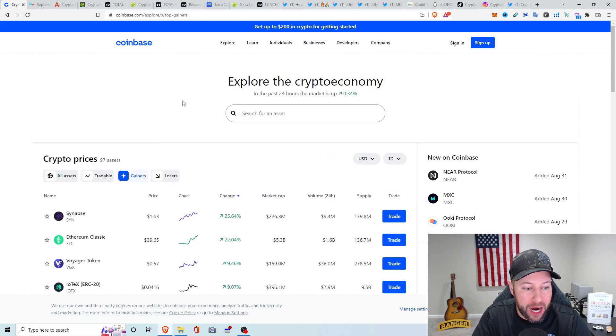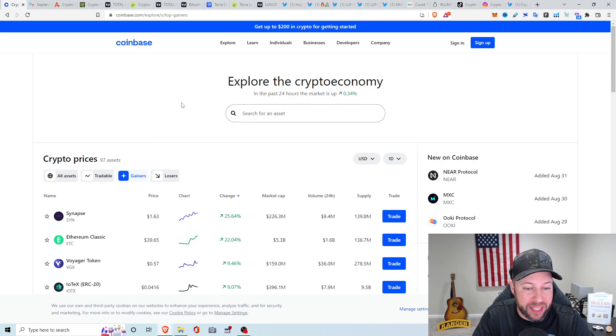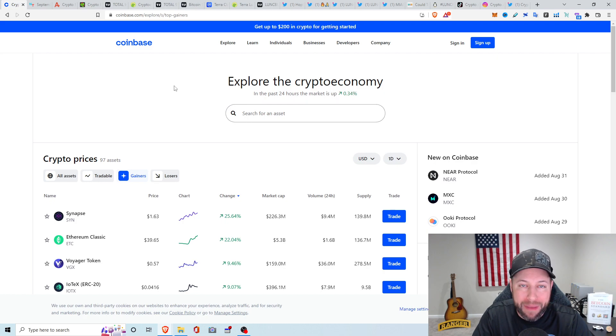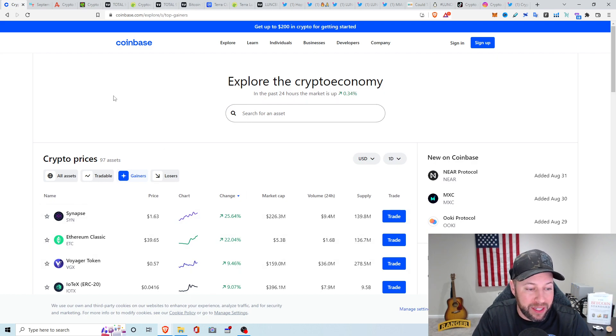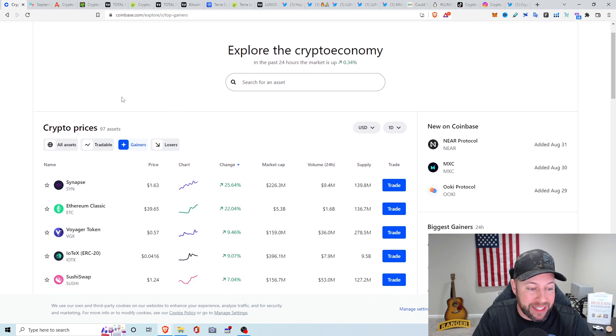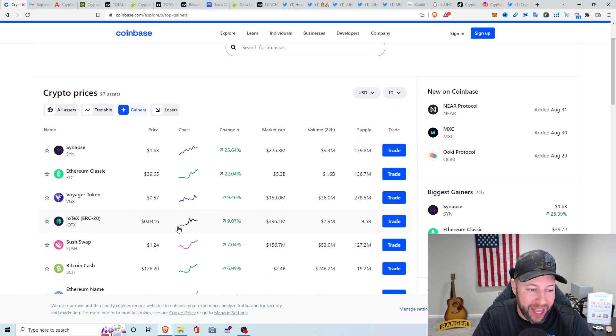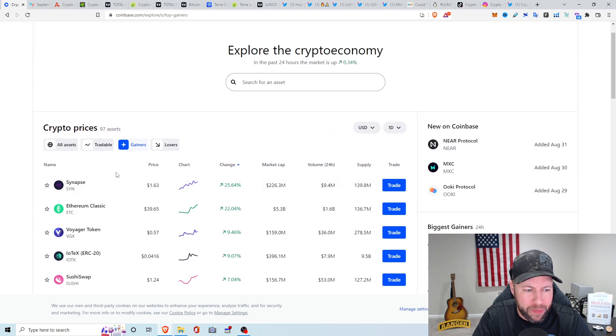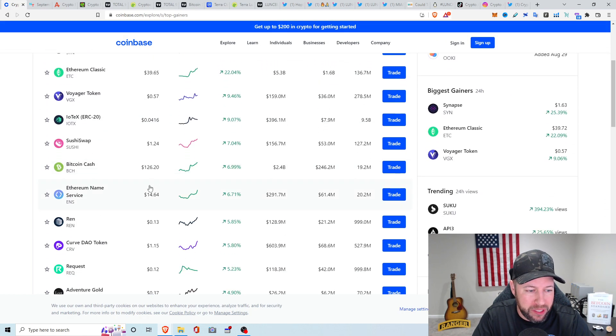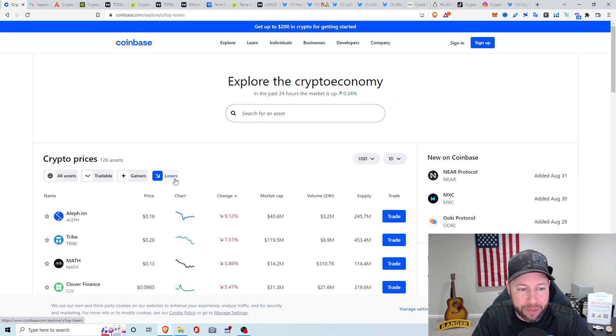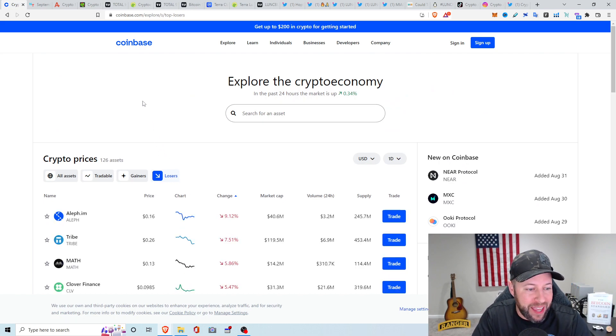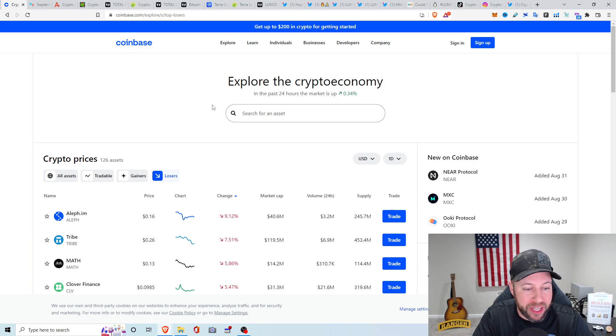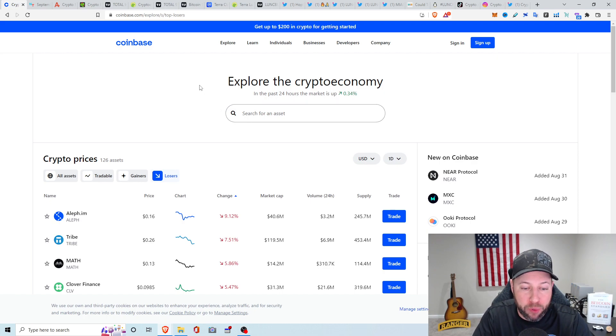Top gainers the last 24 hours. We got Synapse up about 25.64 percent, ETH Classic up about 22.04 percent. Got that ETH merge and all the miners and all that stuff going on. So a lot of people going to ETH Classic. Voyager Token up about 9.46 percent, sitting at 57 cents. It's kind of funny they don't have Luna Classic on here, probably because it's not on Coinbase. Top losers, we got Aleph.im, first I've ever heard of that. It's down about 9.12 percent, sitting at 16 cents. Tribes down about 7.51 percent, sitting at 26 cents. And math down about 5.86 percent, sitting at 13 cents.